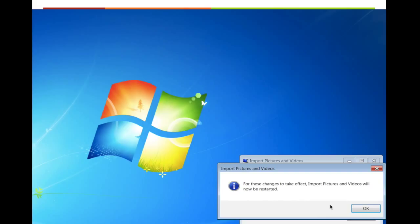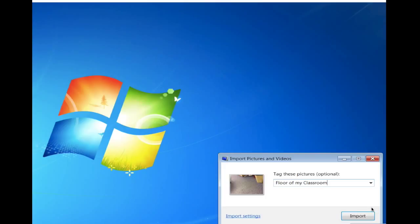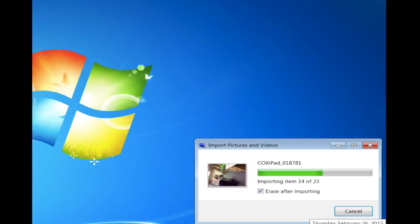Click OK and then this will come up. For these changes to take effect, import pictures and videos will now be restarted. OK. Then you're going to want to go ahead and actually import. I know it's a lot of steps it feels like sometimes. The green bar will show you as they're importing and I recommend checking this box here to erase after importing unless you want your children to have access them on the iPad. I like to erase them because then I know what I've downloaded and I don't double download.